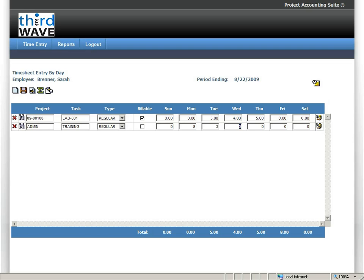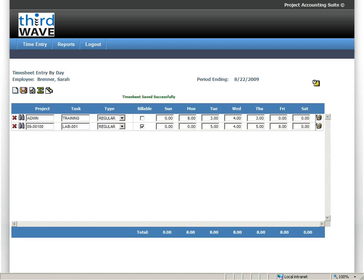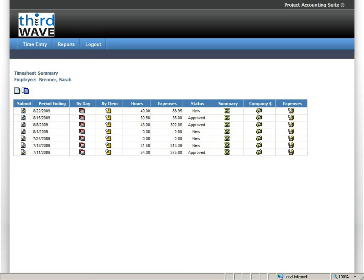So here for OEC computers, again, I'm entering internal time here. So this doesn't have to be used just for external client time, but can also be used to record time that's internally tracked and costed as well. So I've entered that time, and as I return back to the summary, you can see that I now have recorded 40 hours.